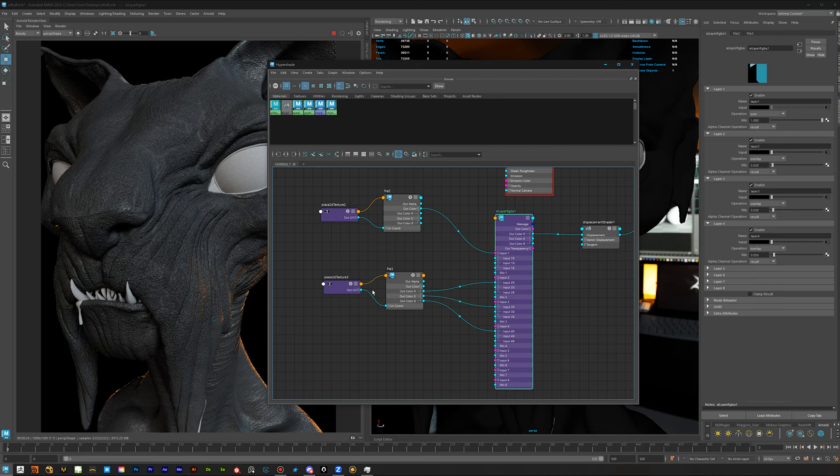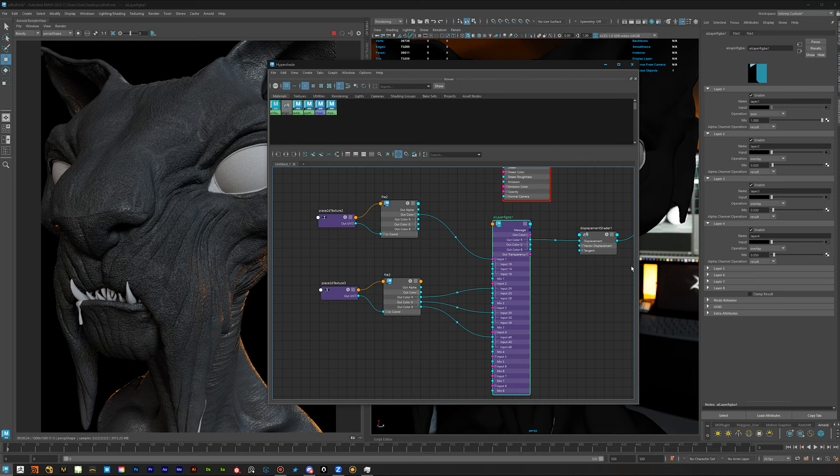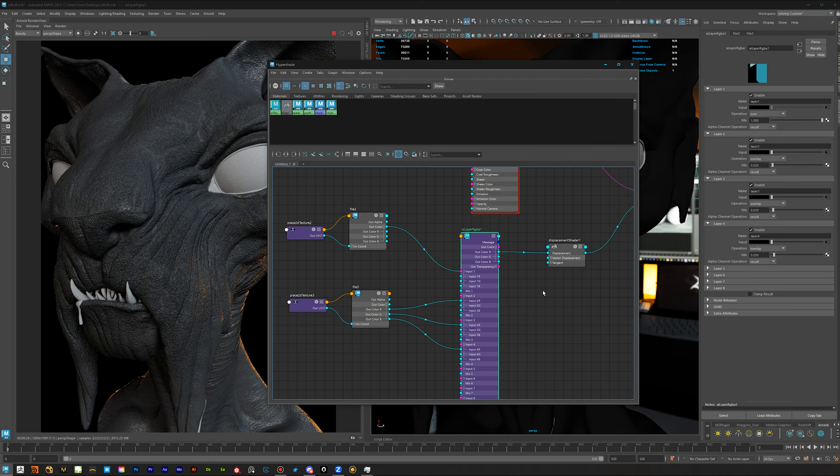Then you don't have to go back to Mari or Substance Painter, dial it back, export it again, bring it here into Maya again, then render it again just to see, 'Oh, now it's not balanced anymore to the fine details.' Go back again to your texturing tool, dial it in again. Here, we can do it on the fly as we need.